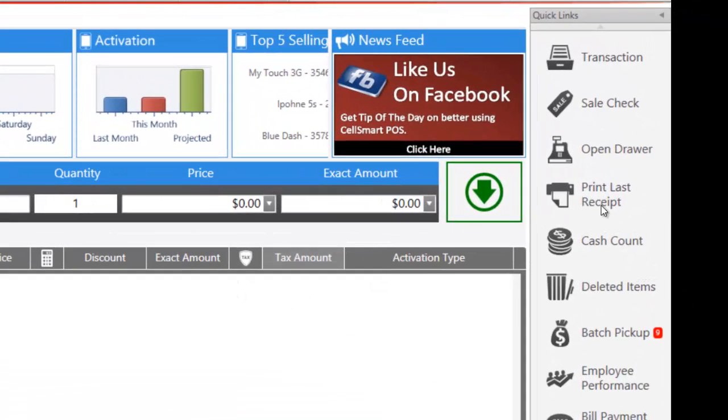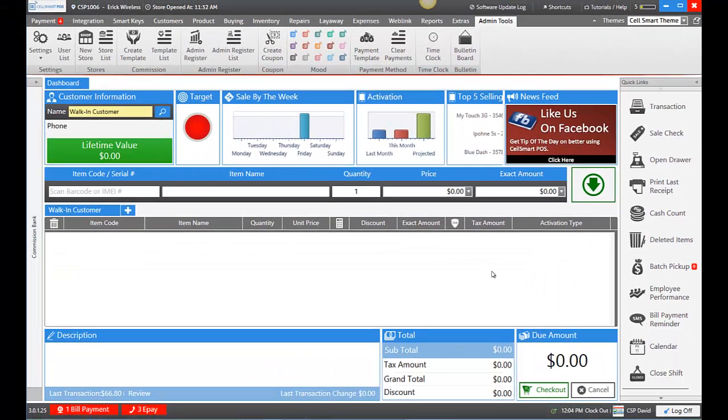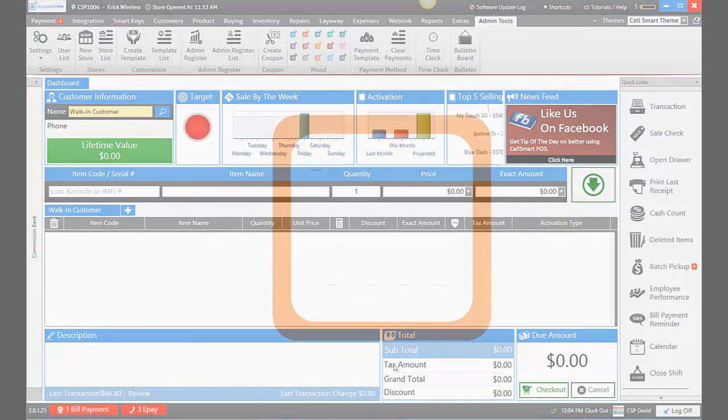Now when you go ahead and print your last receipt or any other receipts, the printers that you've selected in the settings will be the printers that print. And that's how you change your printers in Selsmart POS.